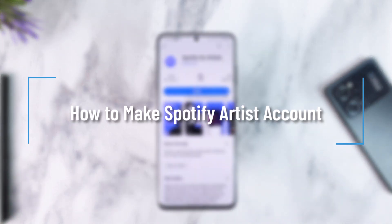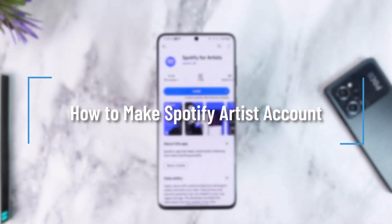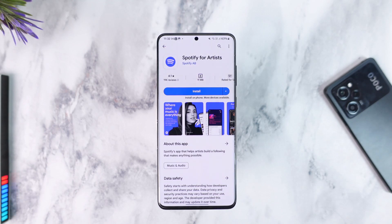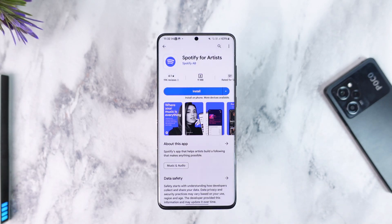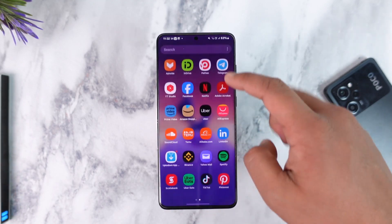Hey everybody, welcome back to our channel. In today's video, I'm going to guide you through the steps on how you can make a Spotify artist account. So make sure to watch the video till the end. Now, making a Spotify artist account is actually quite simple.